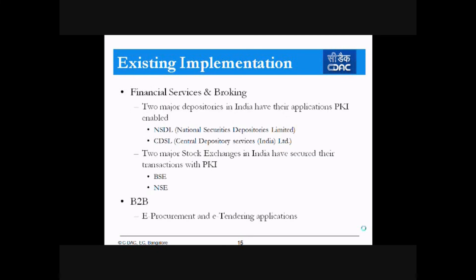In financial services and brokerage, two major depositories in India have PKI-enabled applications: NSDL (National Security Depositories Limited) and CSDL (Central Depositories Services Limited). Two major stock exchanges — BSE and NSE — have secured their transactions with PKI. E-procurement and e-tendering applications are already PKI-enabled wherever mandated, such as in Indian Railways where e-procurement is required.